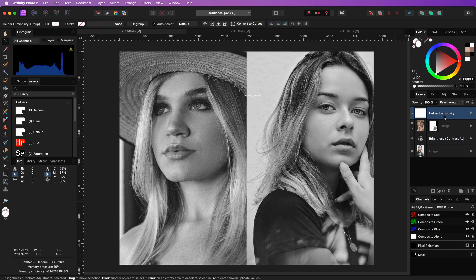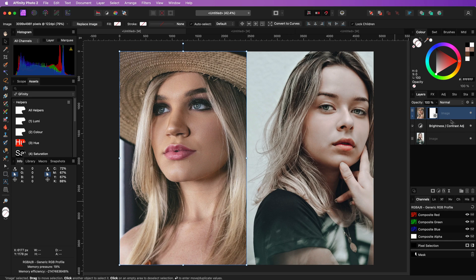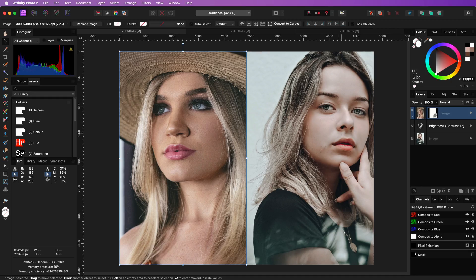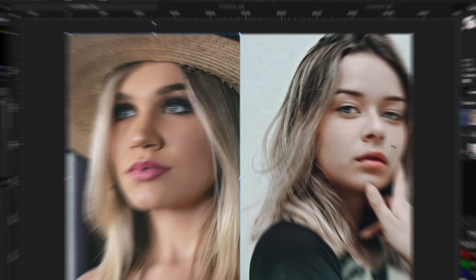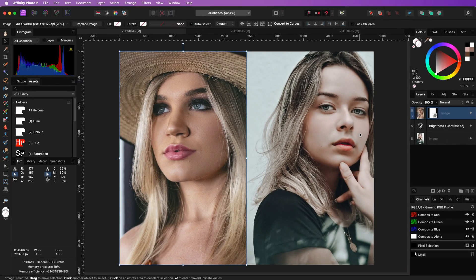We don't need the luminosity helper anymore so let's remove it. By adjusting the brightness and the contrast we're already much closer to the left image.